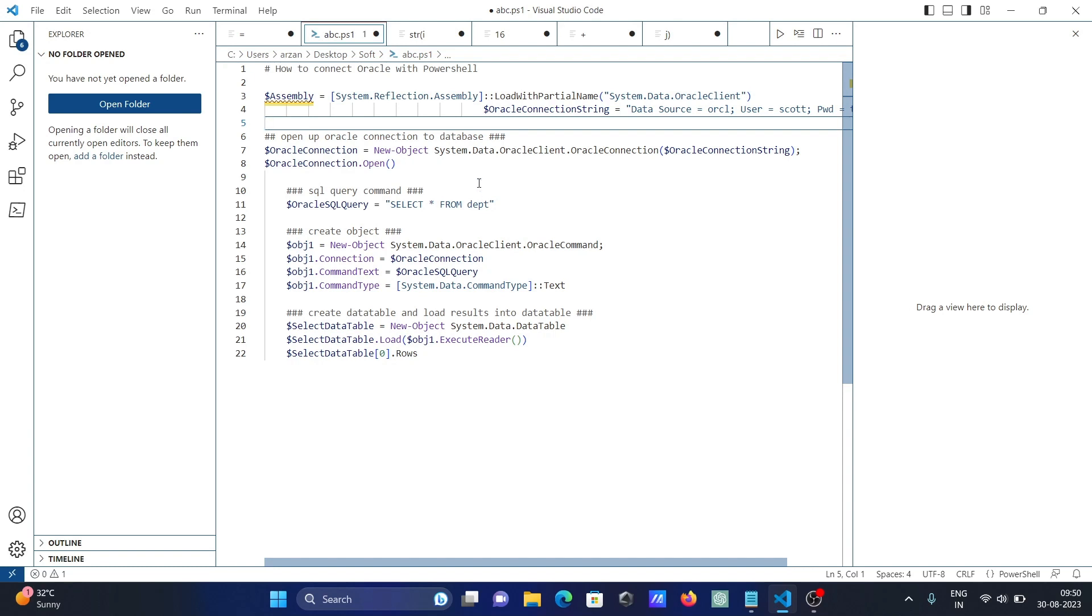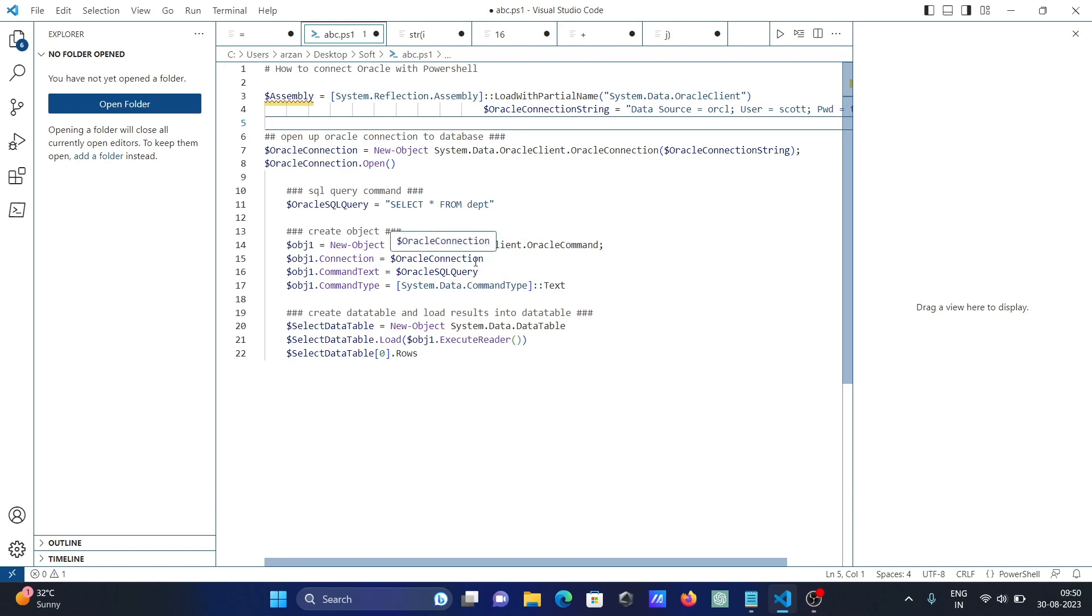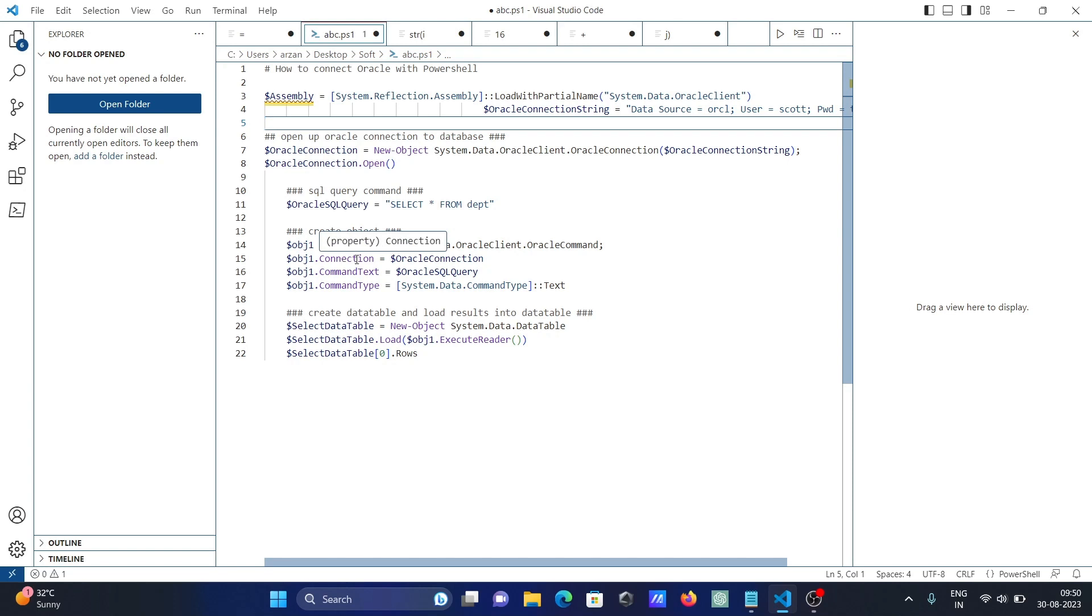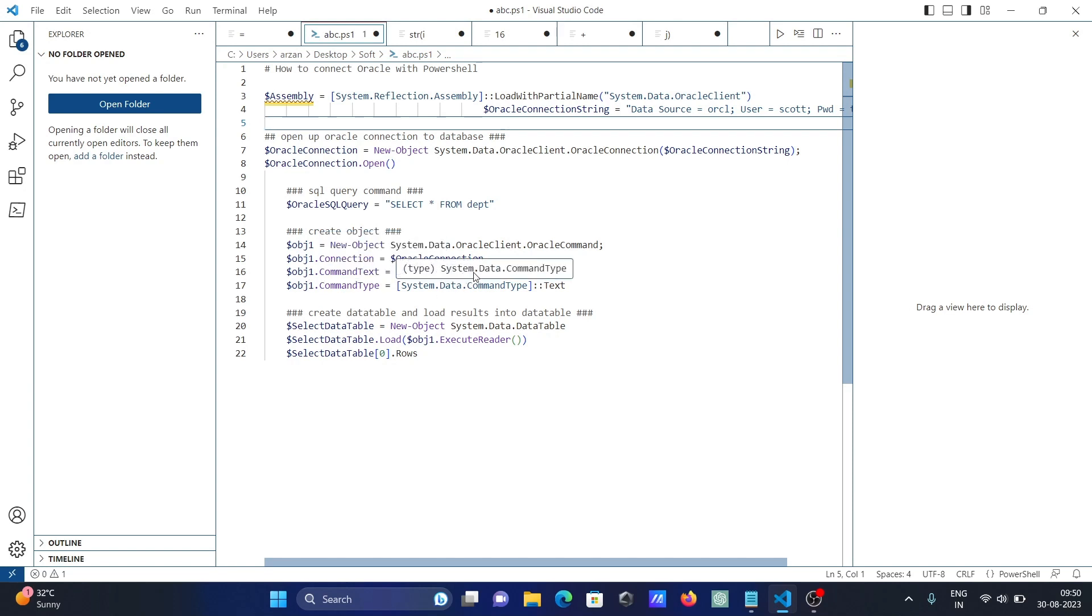After that, create the object obg1 and provide System.Data.OracleClient.OracleCommand. obg1.Connection - the oracle connection goes there, all these values go to obg1. Then obg1.CommandText equals oracle SQL query, so this query goes to CommandText. Then obg1.CommandType System.Data.CommandType.